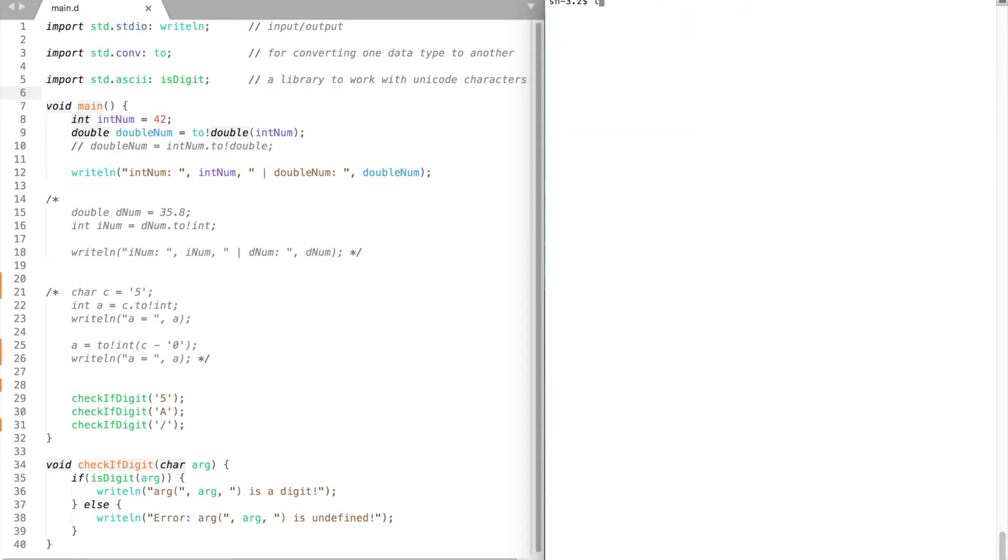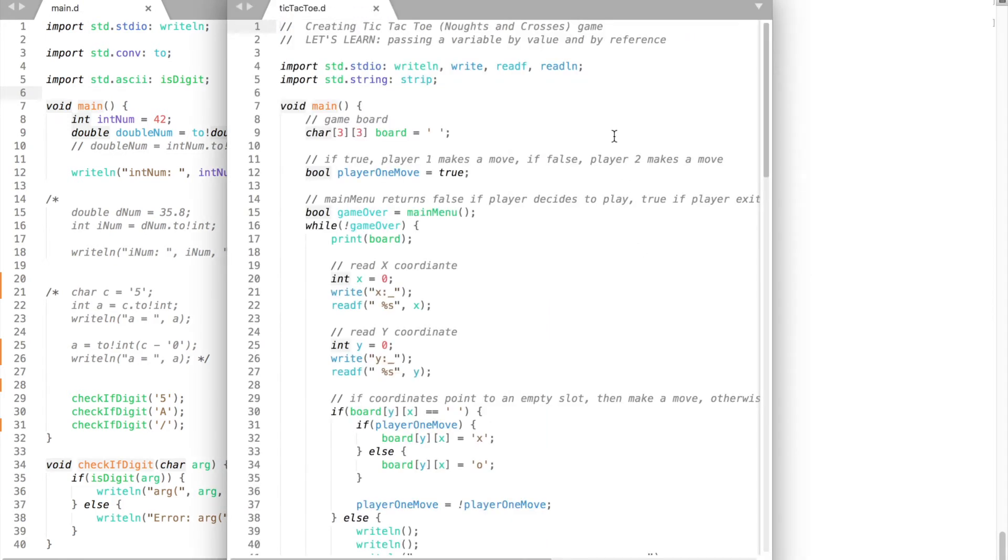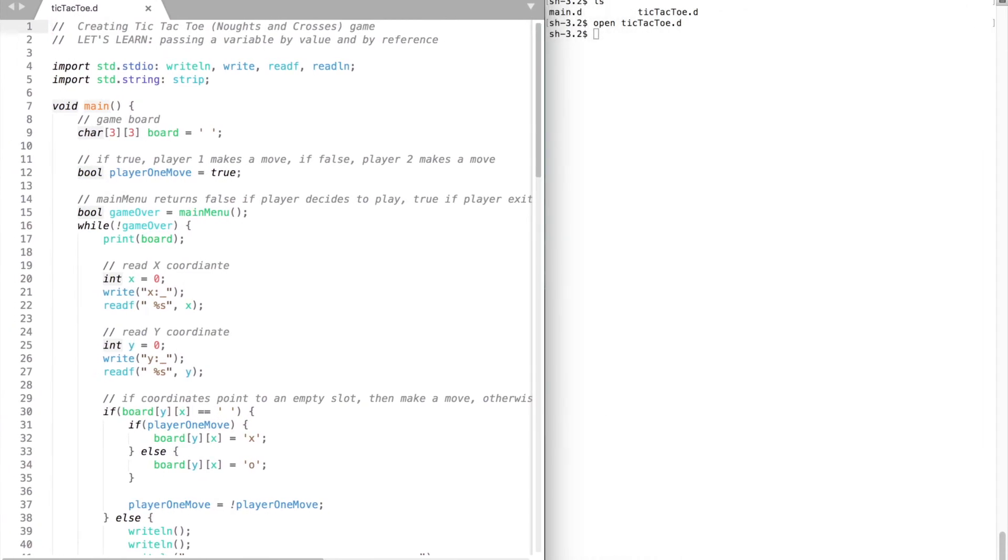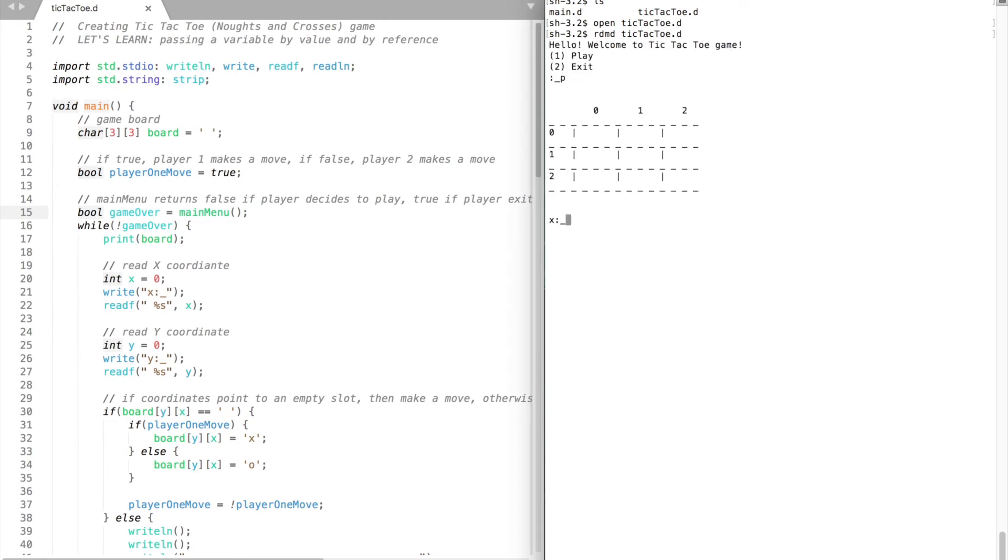Alright, now it's time to improve our tic-tac-toe game from the previous video. The main weakness of the game lies in reading user input. Our program expects integers. But what happens if we make a mistake and give it a letter instead of a number accidentally?